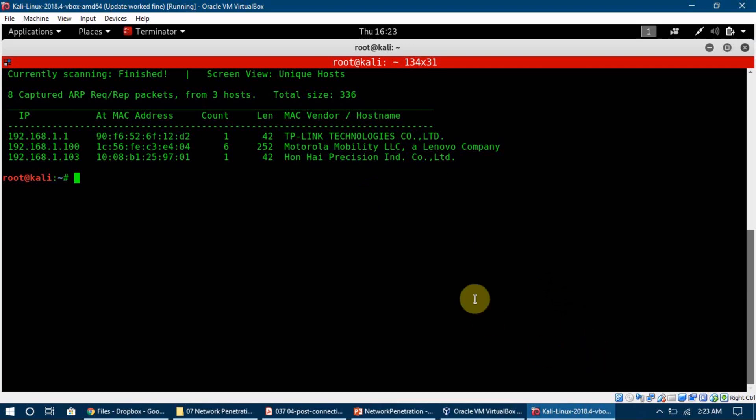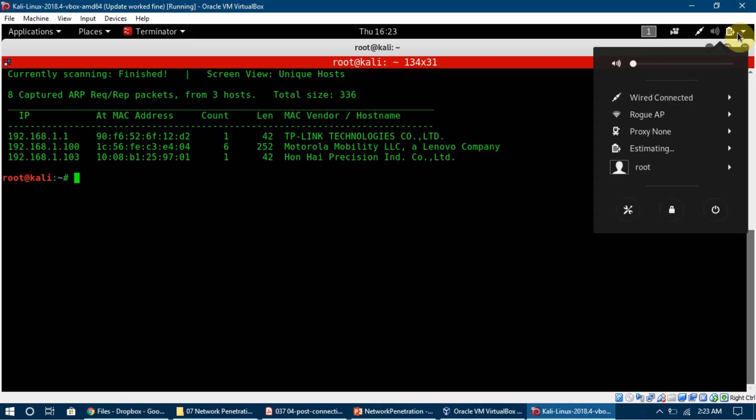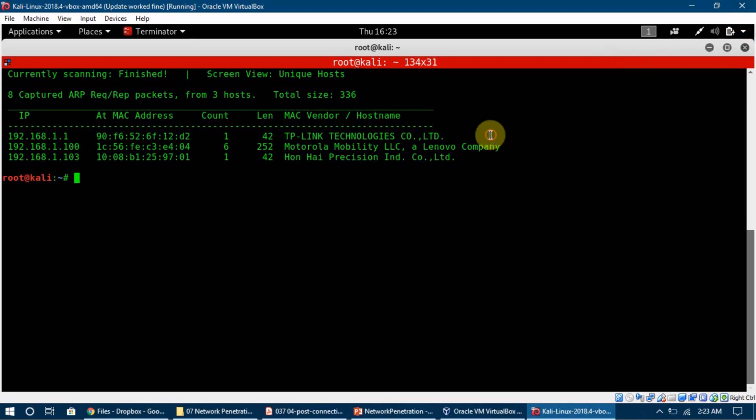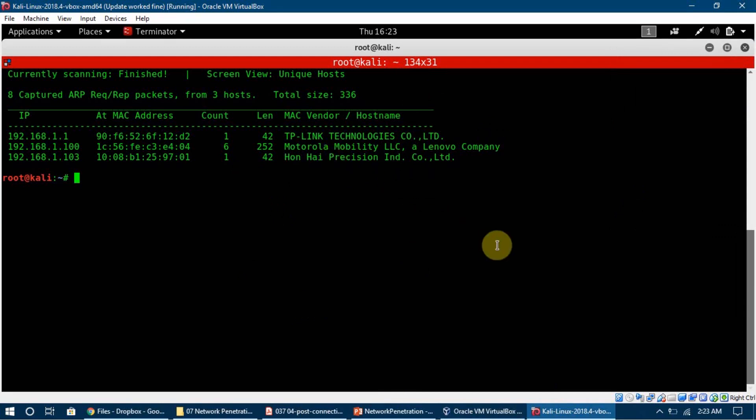We are going to look into two more tools after this, and you will be surprised about all those attacks we can do once we are on the network. You can see that I am on this network and now I'm going to run attacks on the devices which are connected to this network.